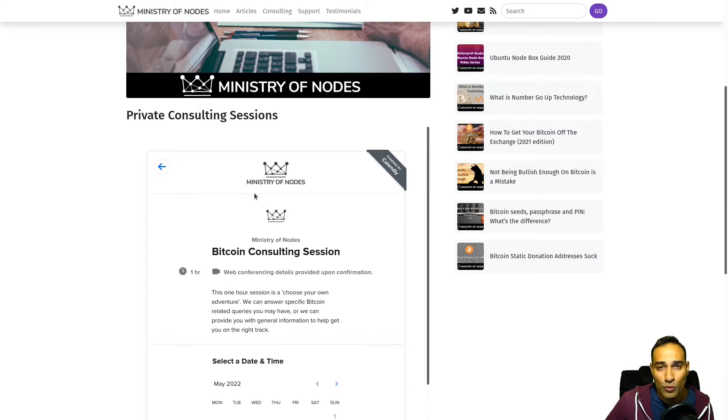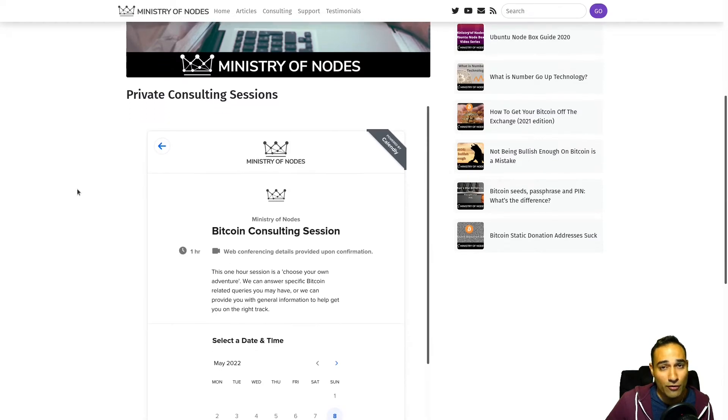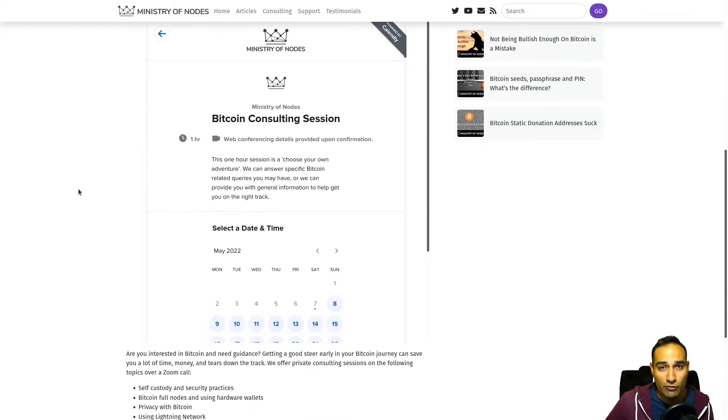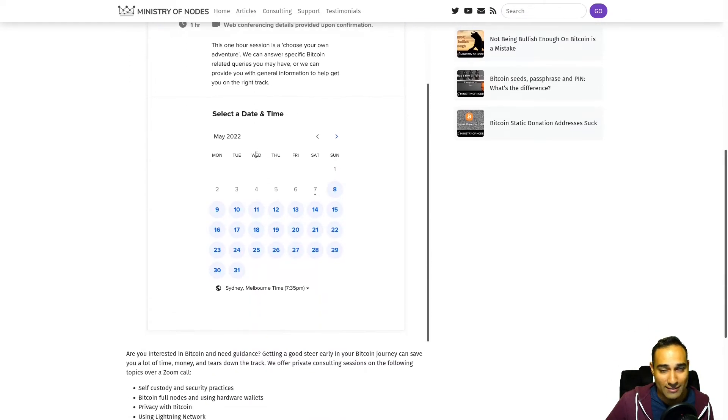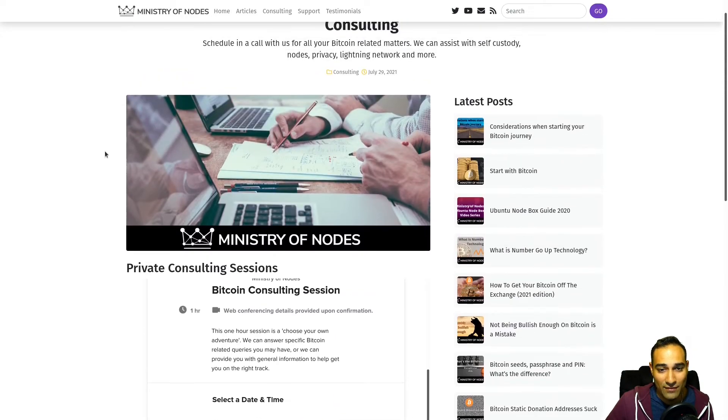I can help you with holding your own keys, running your own node, and privacy best practices. Thanks for watching, and I'll catch you in the next video.